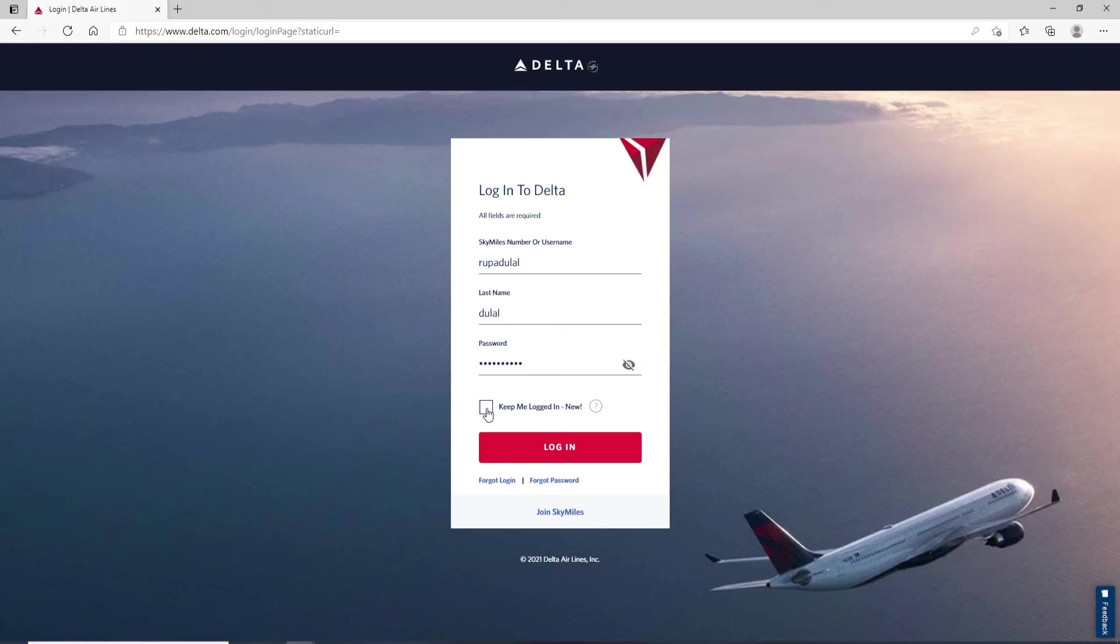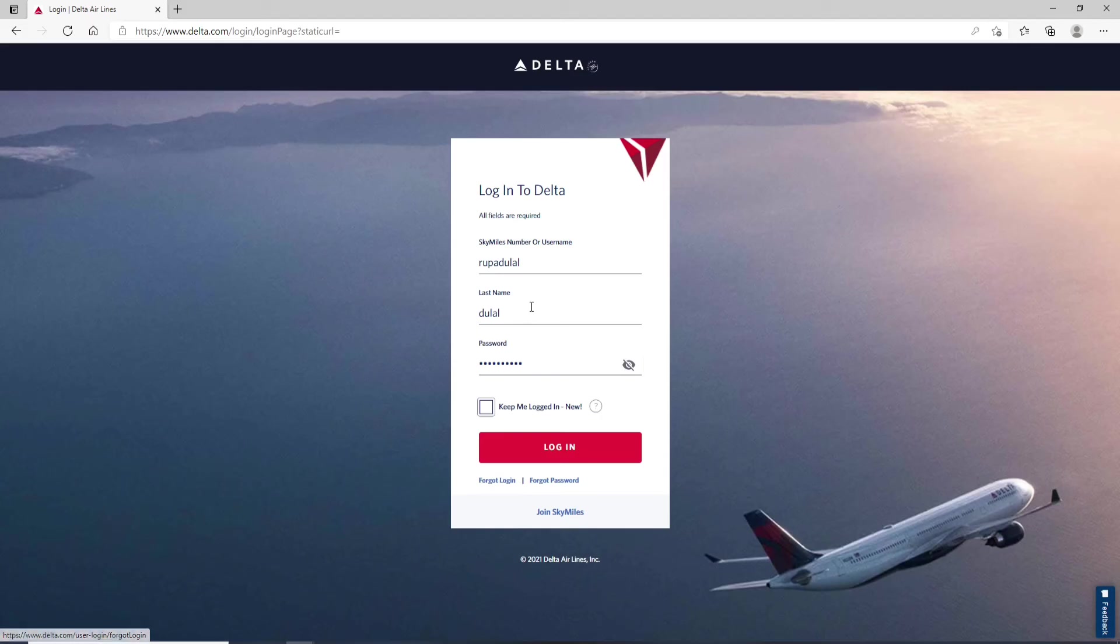If you've forgotten your login information, that is your Sky Miles number or your username, then go and click on forgot login at the bottom of the screen. In case you've forgotten your password, you can go and click on forgot password and follow the instructions to either look for your username or your password.